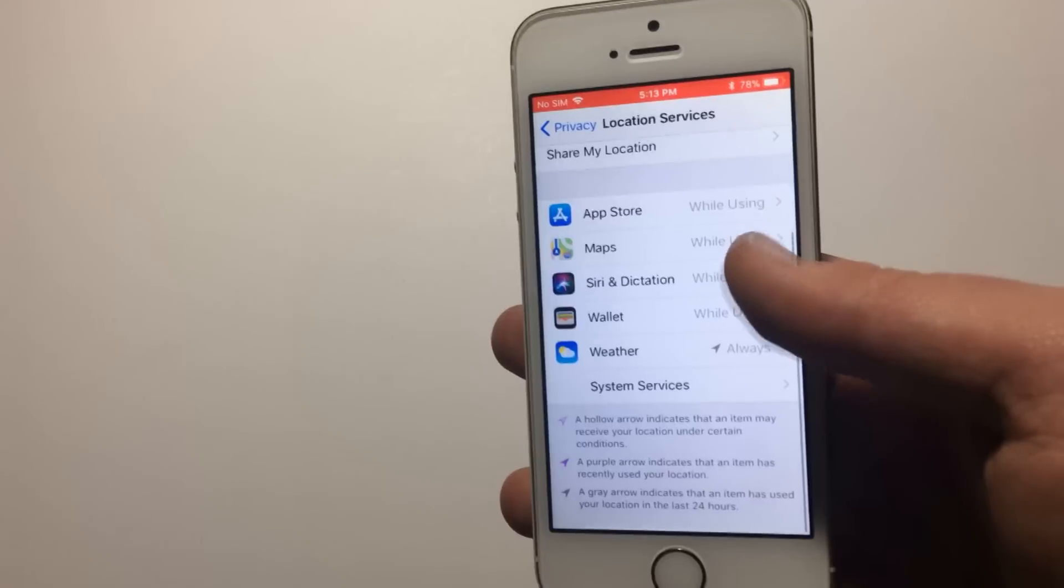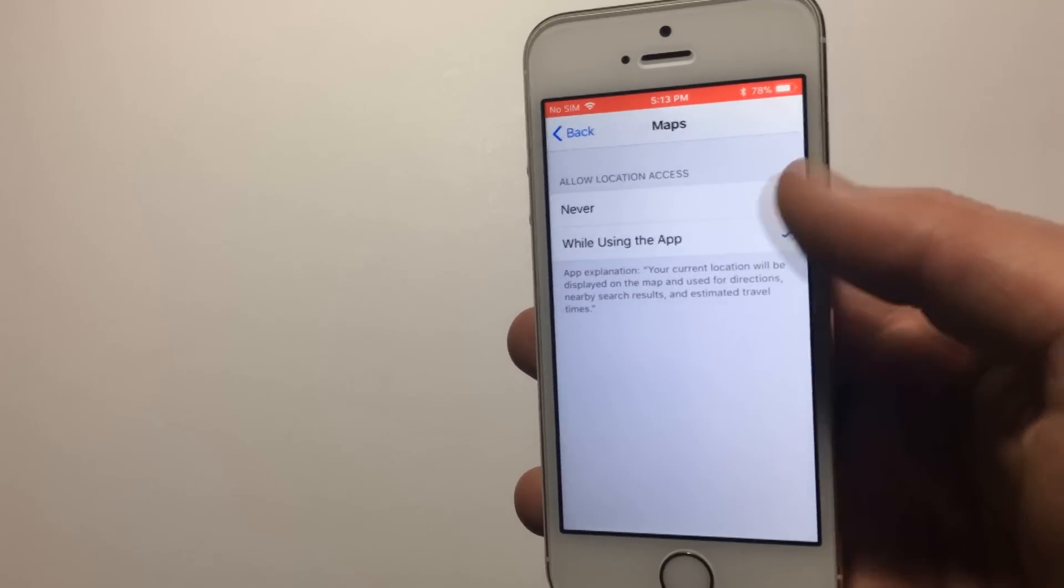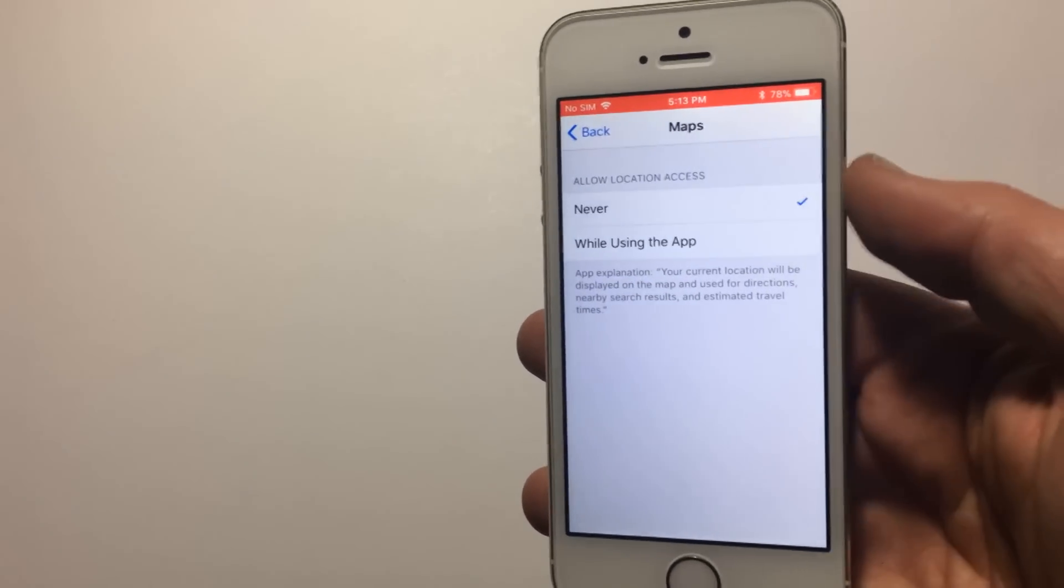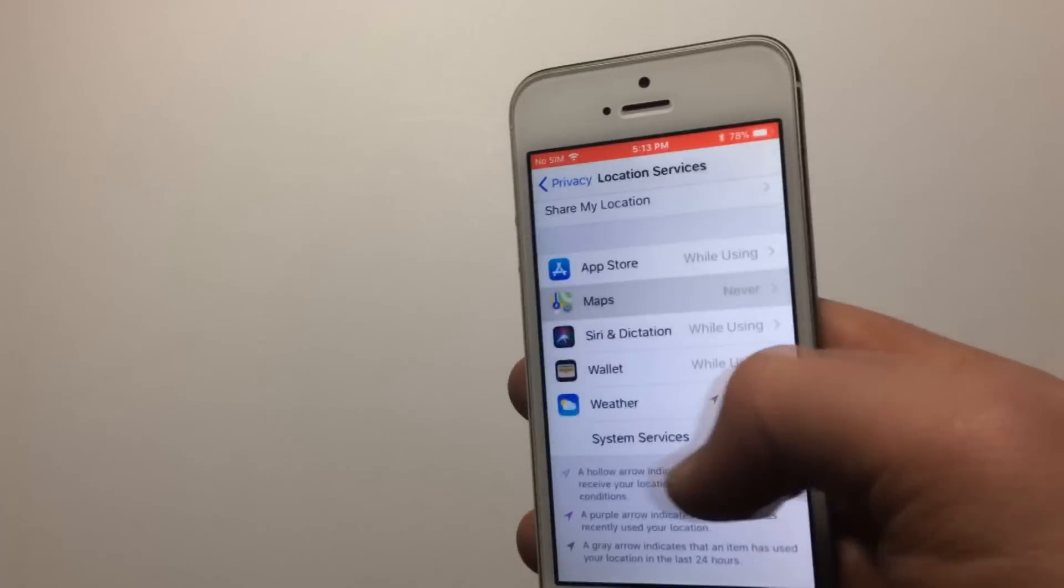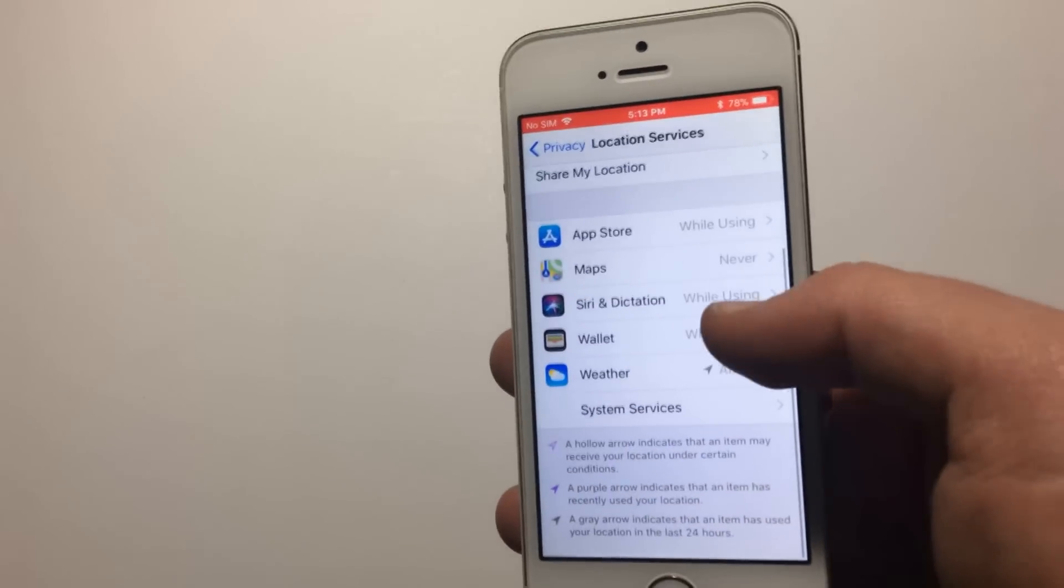So go ahead and tap every app that you want to turn off Location Services for and do that. That will help, believe it or not.